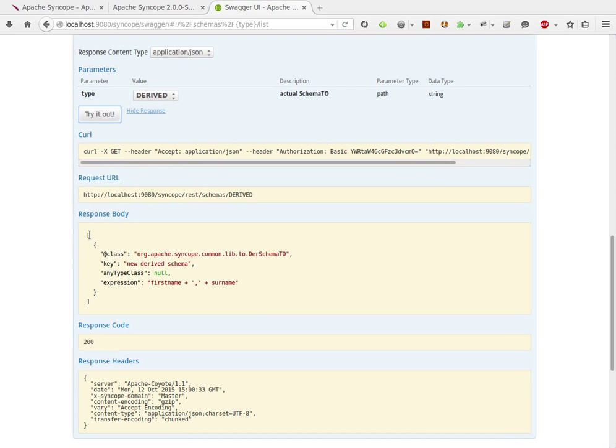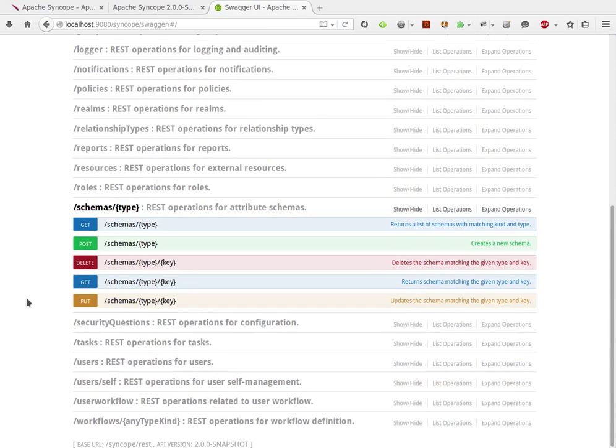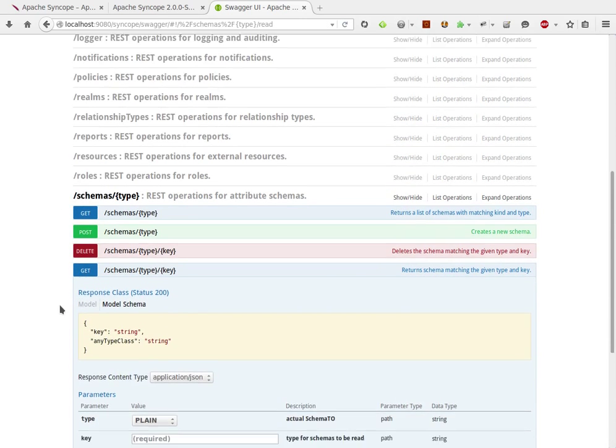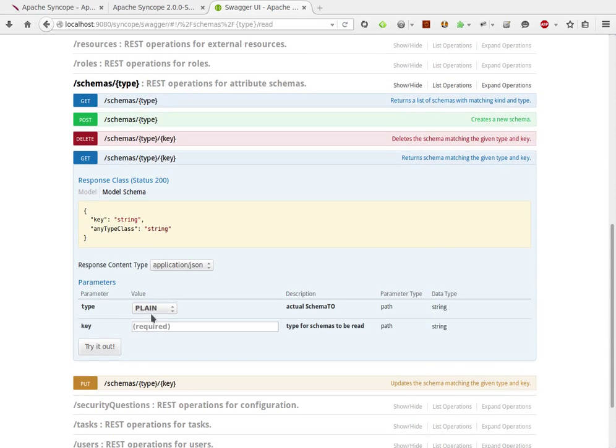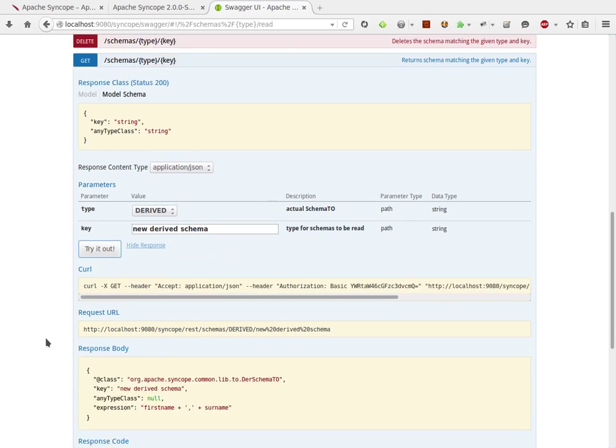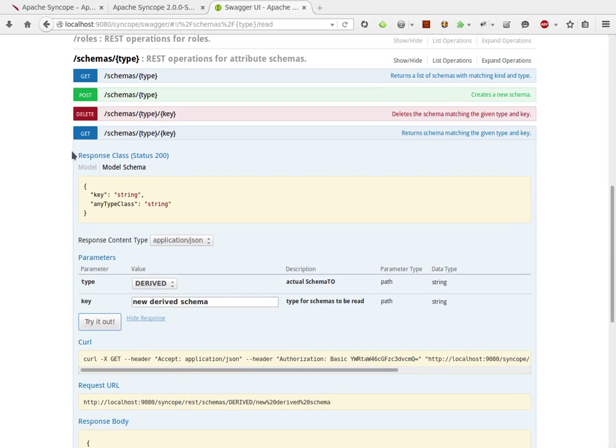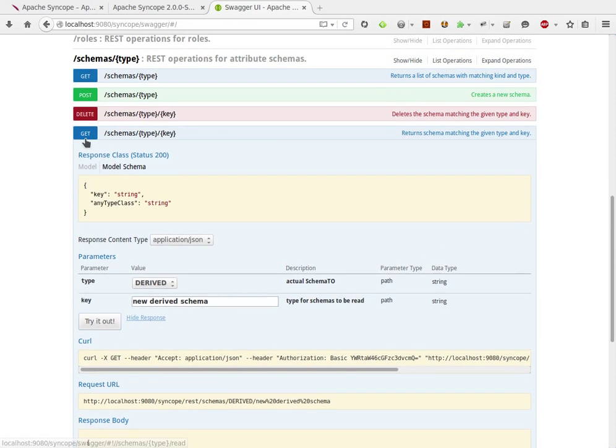We have a singleton array with the derived schema we just defined. Naturally, we can also access this definition here when setting derived schema and new derived schema as a description. Here we go, response body and all the details just shown.